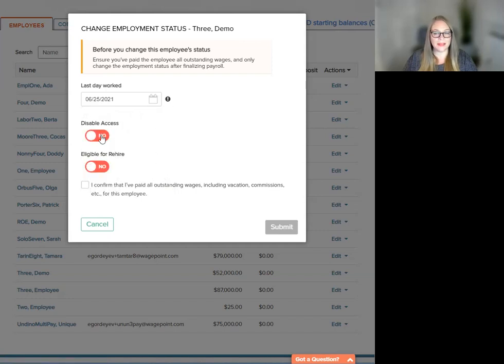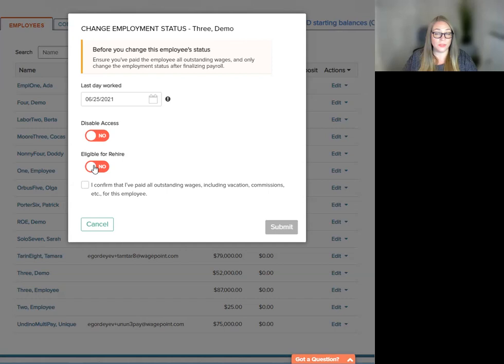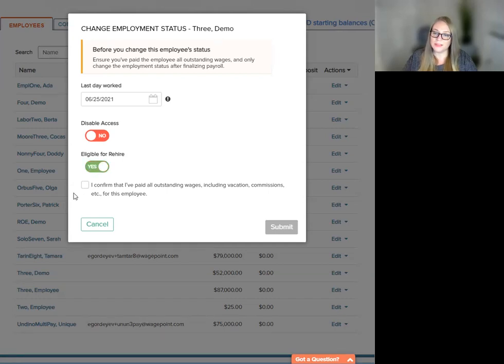Disable access means disable the employee's access to the employee portal. Once the termination is complete, you have the ability to toggle that on yes or no. You can also decide whether this employee will be eligible for rehire or not.